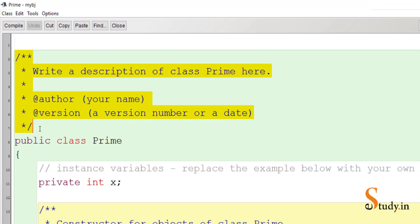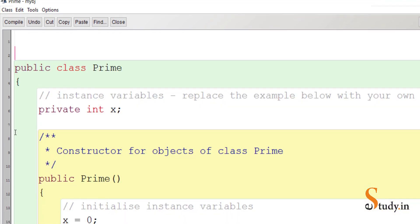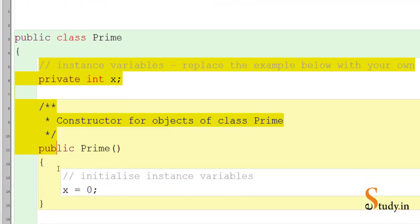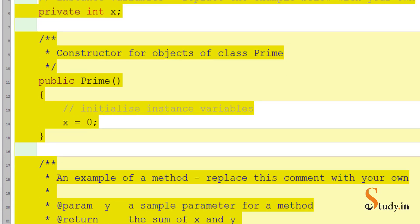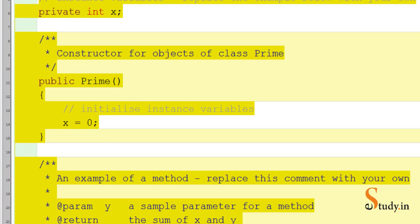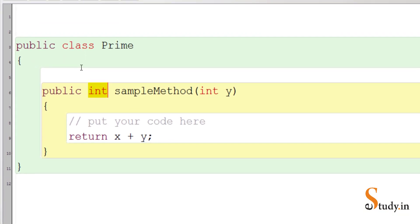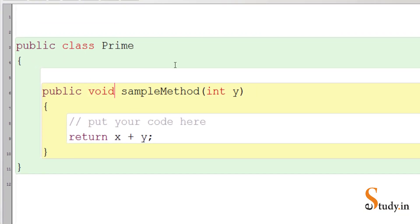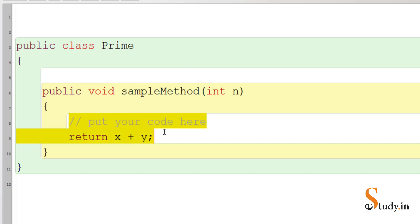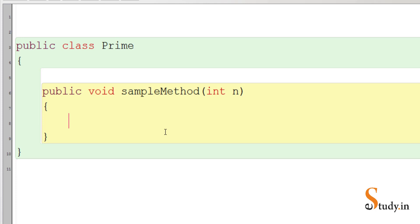Remove this code here, and we can remove this code also — we don't need this. Change the return type of the method to void because we are not returning any value, and here let's call the parameter as int n. n is a number which we want to check whether it is prime or not.